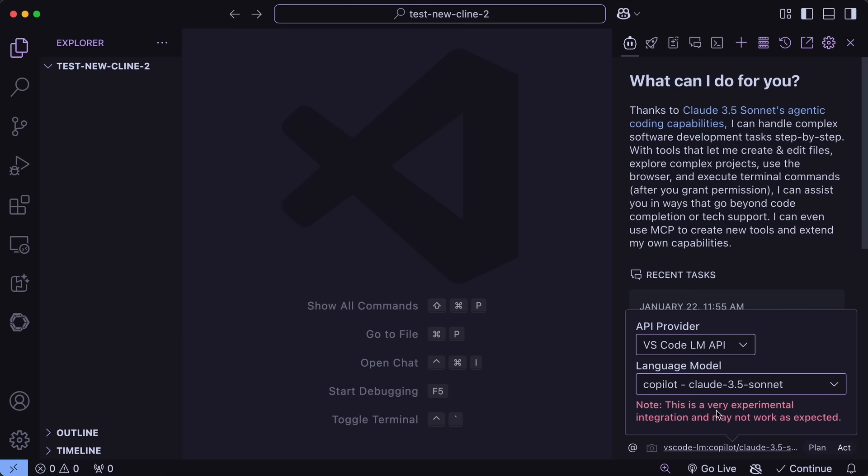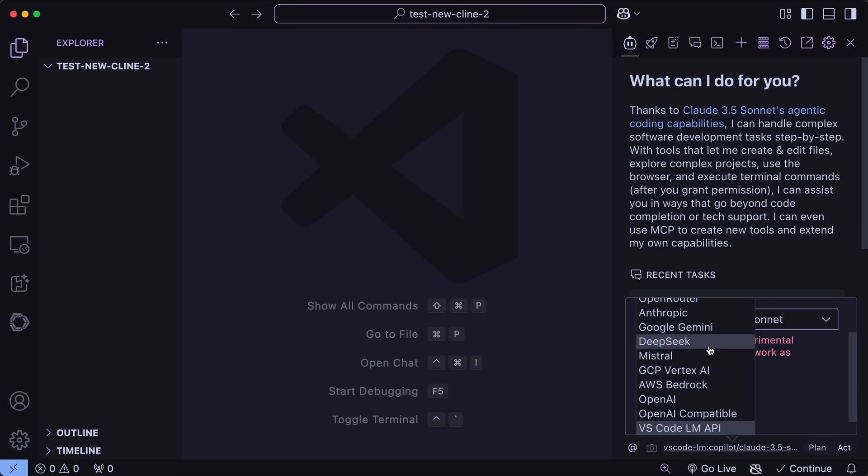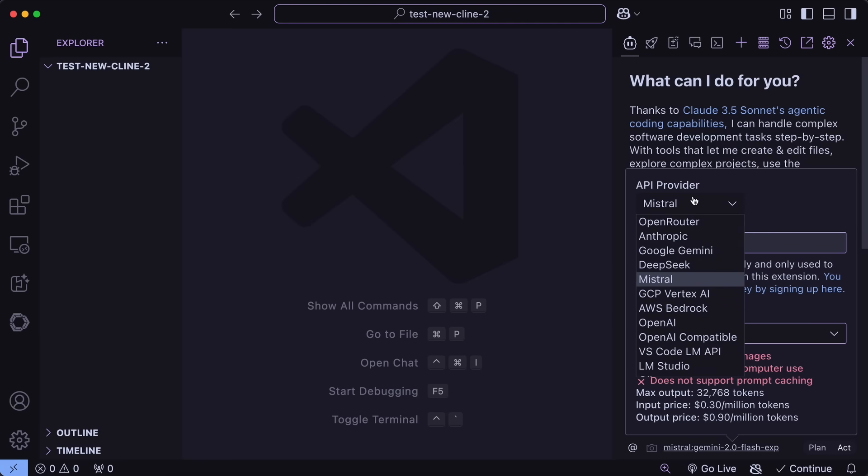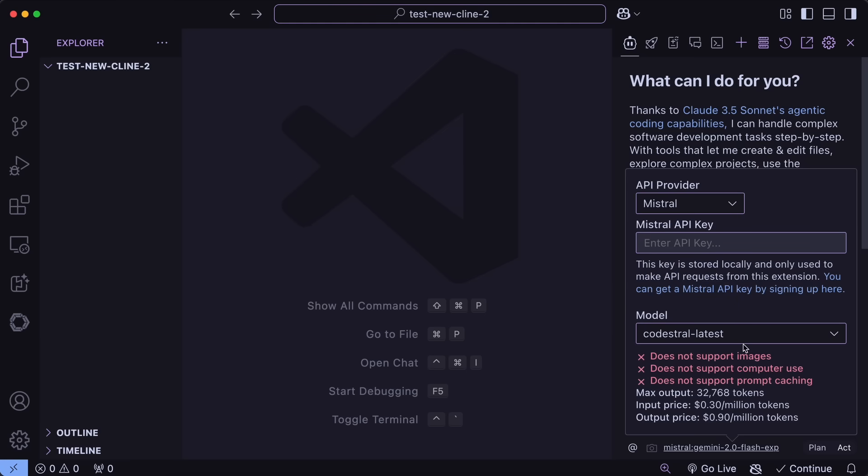You also have the Mistral option here, which is great, because you can now also use the free Mistral API through here as well, because previously using it via the OpenAI compatible didn't used to work as well. But now this option is here, and it should work well, which is great. You can just put in the CodeEastral API key here, and it will do the stuff as required. So, that's great.